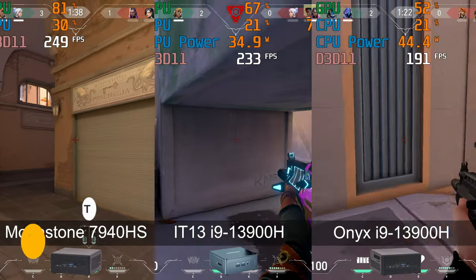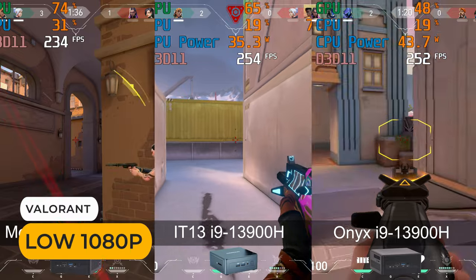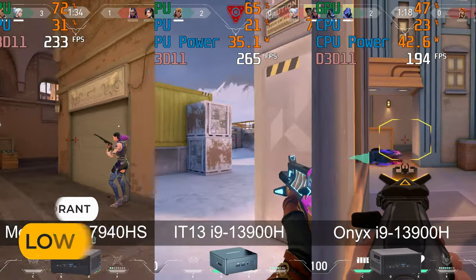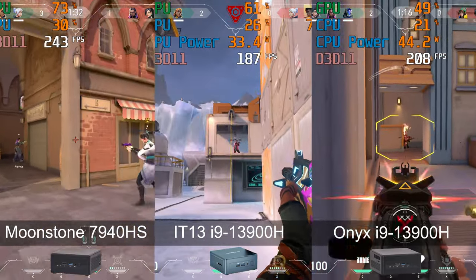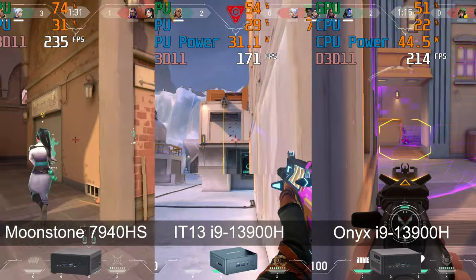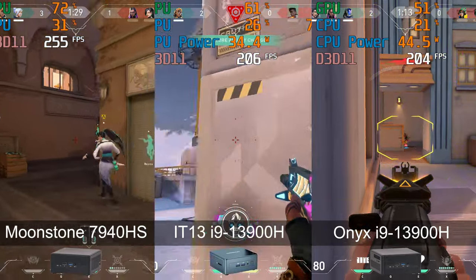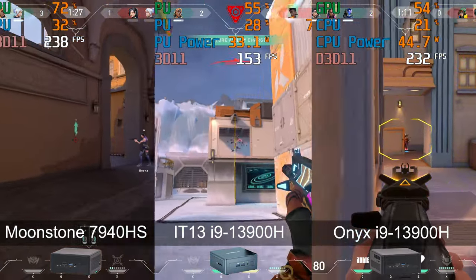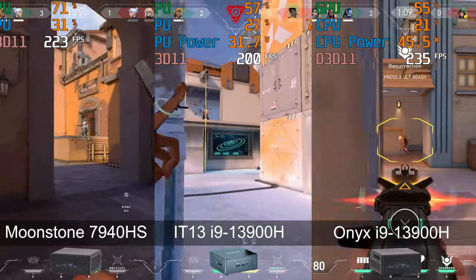In Valorant, the three minis are able to hit 200 plus frames per second. However, both the Intel units dipped below 200, while Moonstone stayed above. Onyx did manage to hold a higher frame rate than the IT13.